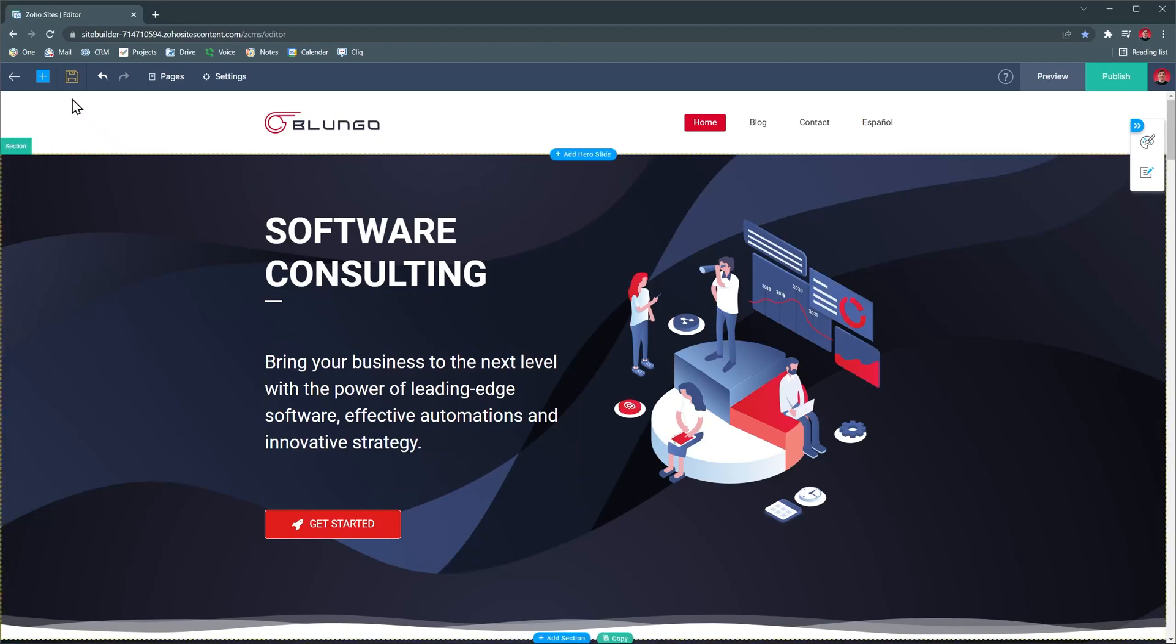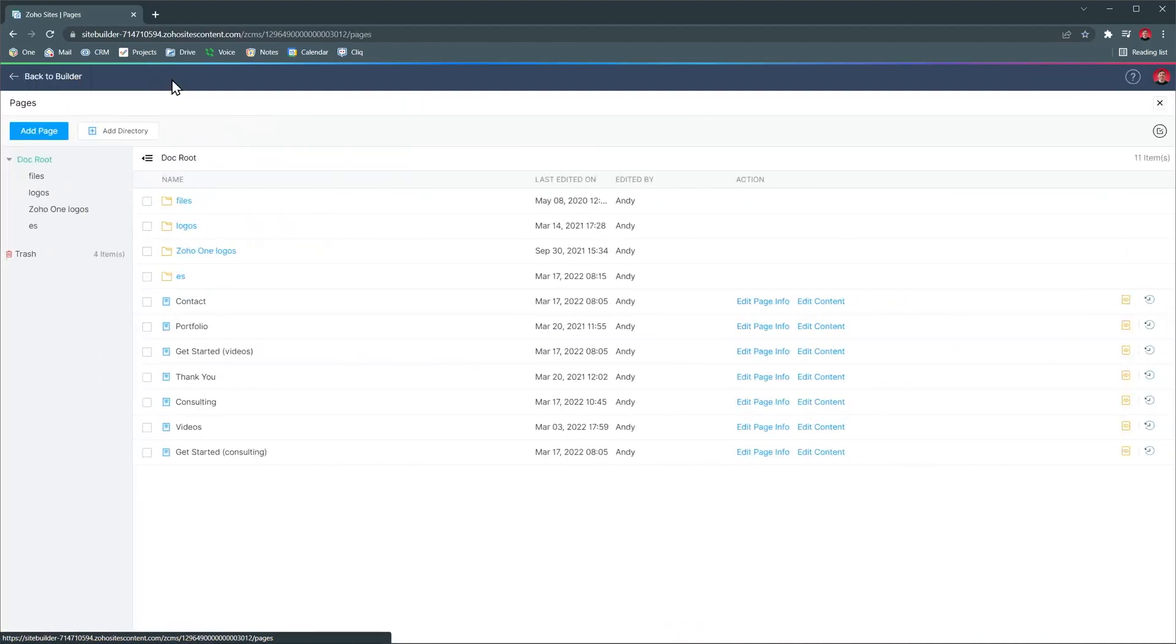You can also add a page with the plus button. When you click on pages, you will see all the pages you have.